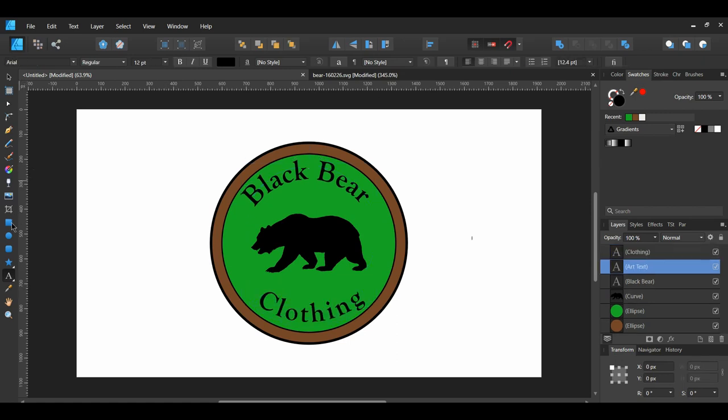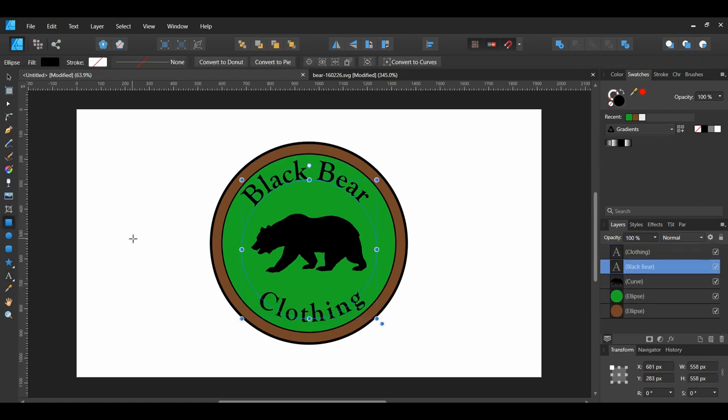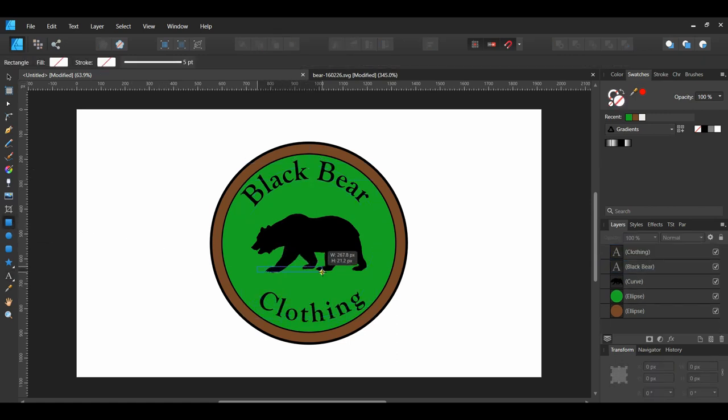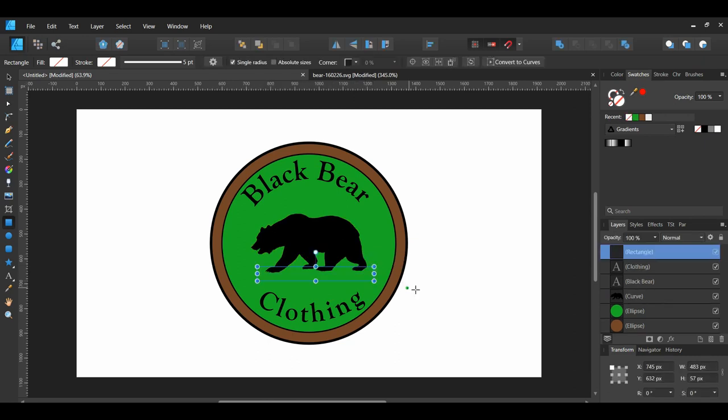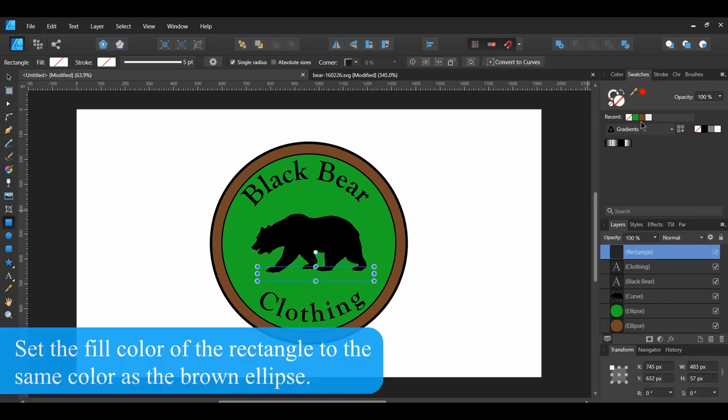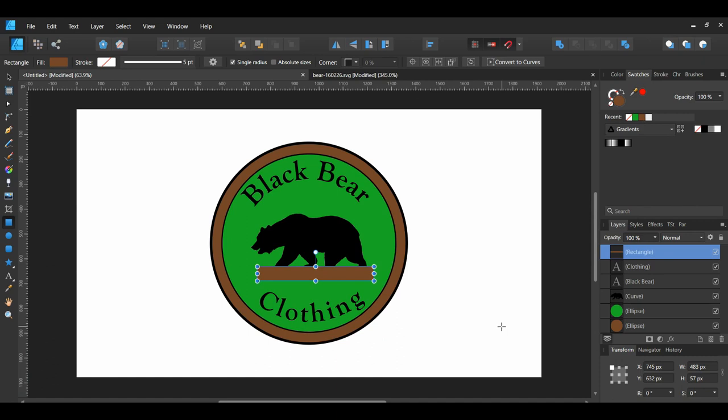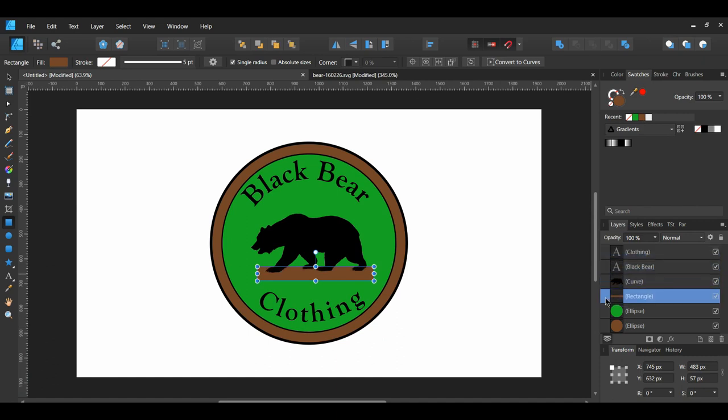Now, grab the Rectangle tool. Draw a rectangle beneath the bear. In the Layers panel, place the rectangle layer below the bear layer.